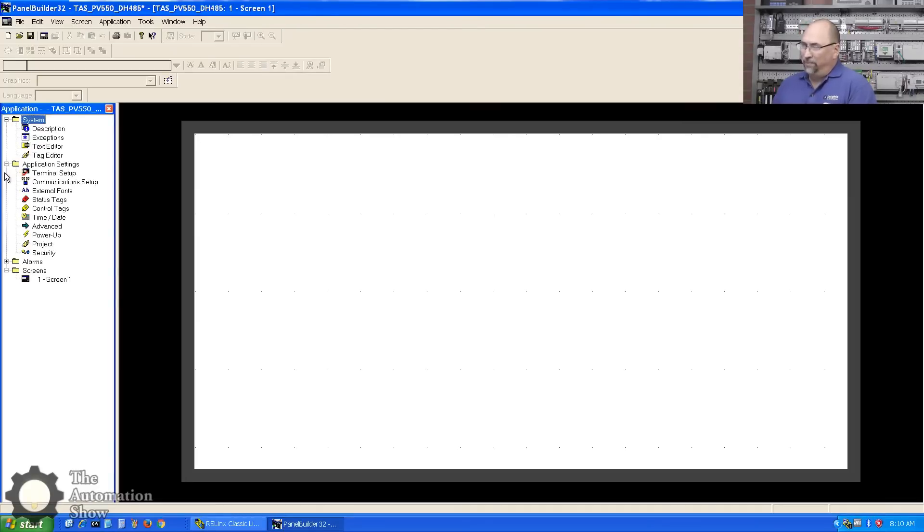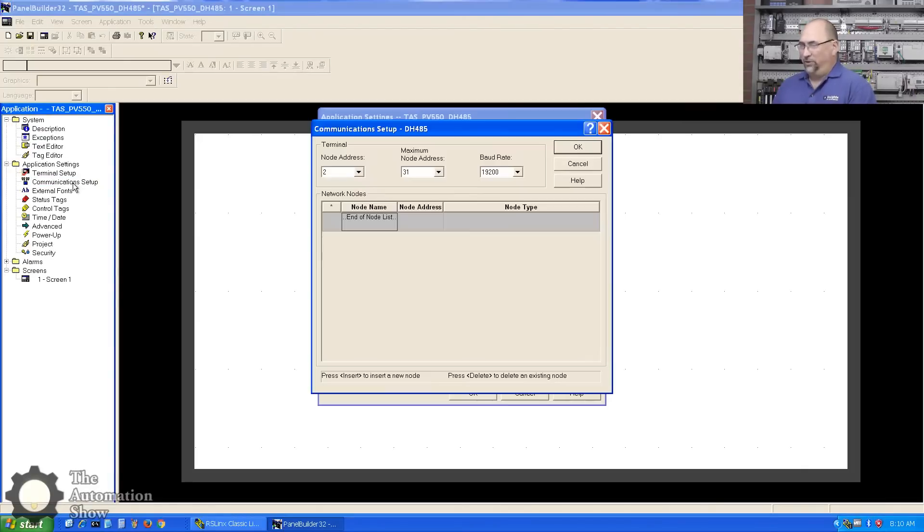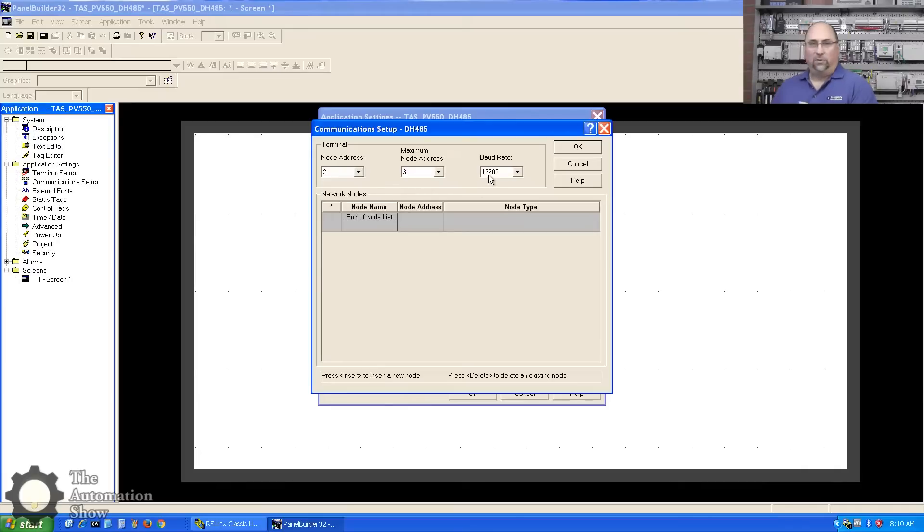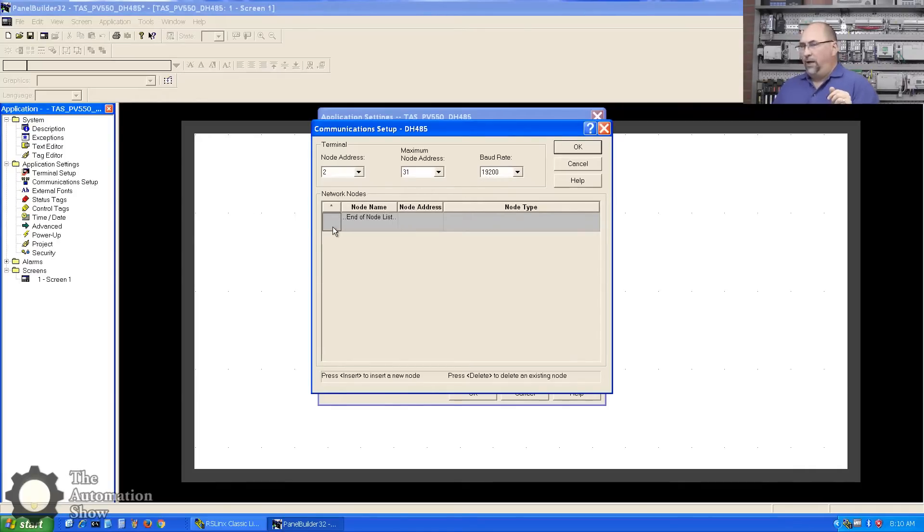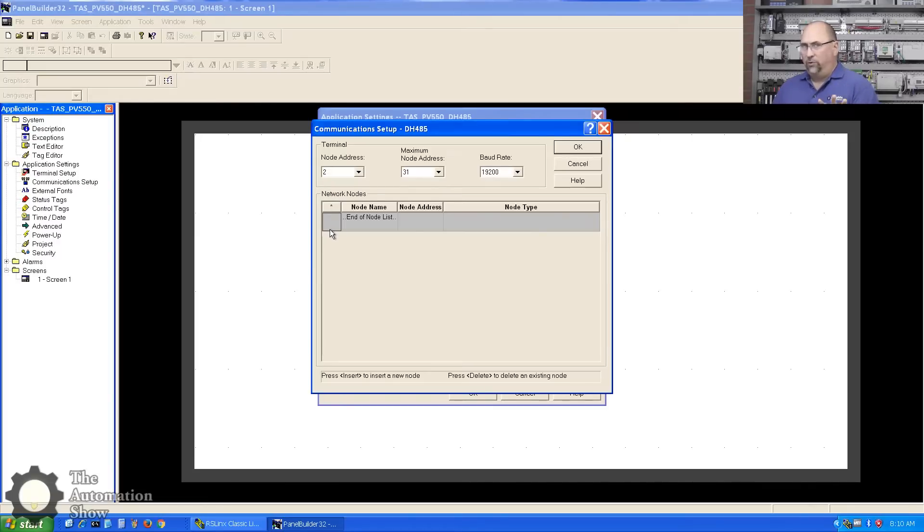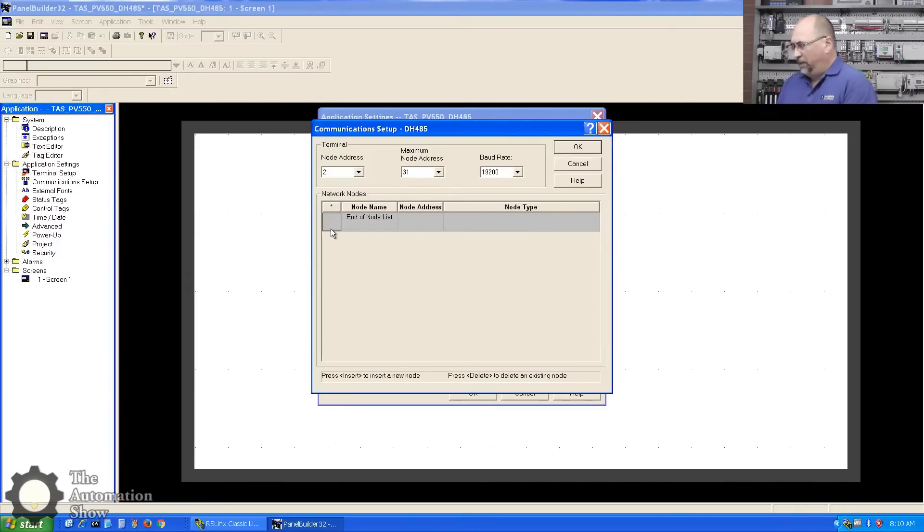The first thing I want to do is go into application settings, into communication setup. You can see node address, maximum node address, board rate - those all match what I have. We're going to add some nodes in. We'll do our MicroLogix and SLC. We'll do the ControlLogix at a later date because it's a little more complicated. I'm going to click the insert key, call this ML10, give it a node address of 10, and change node type to MicroLogix.